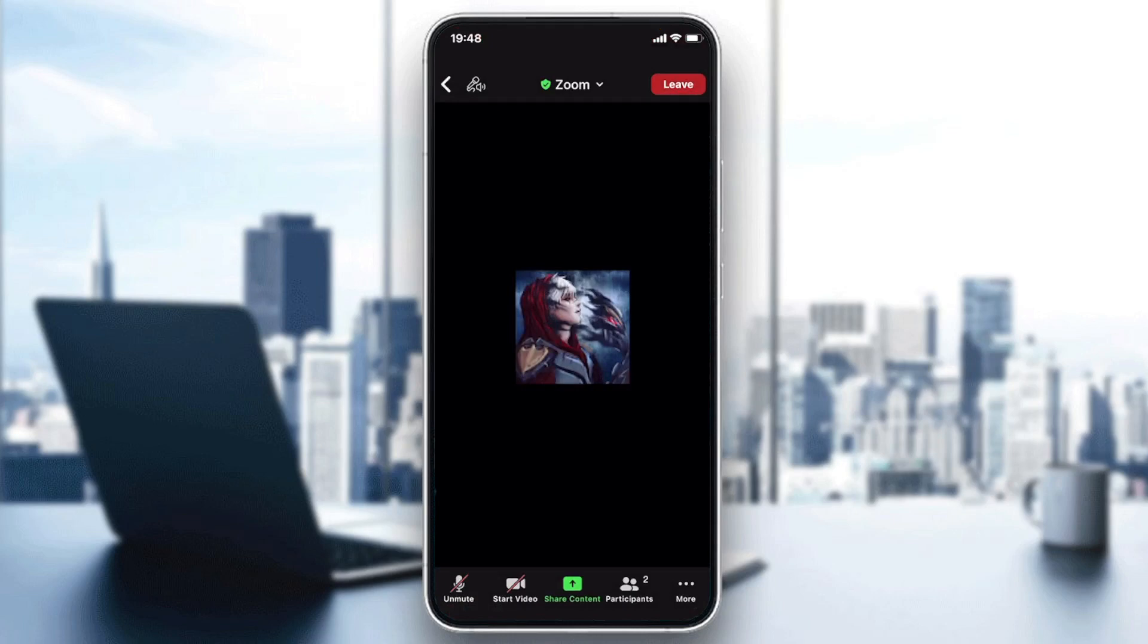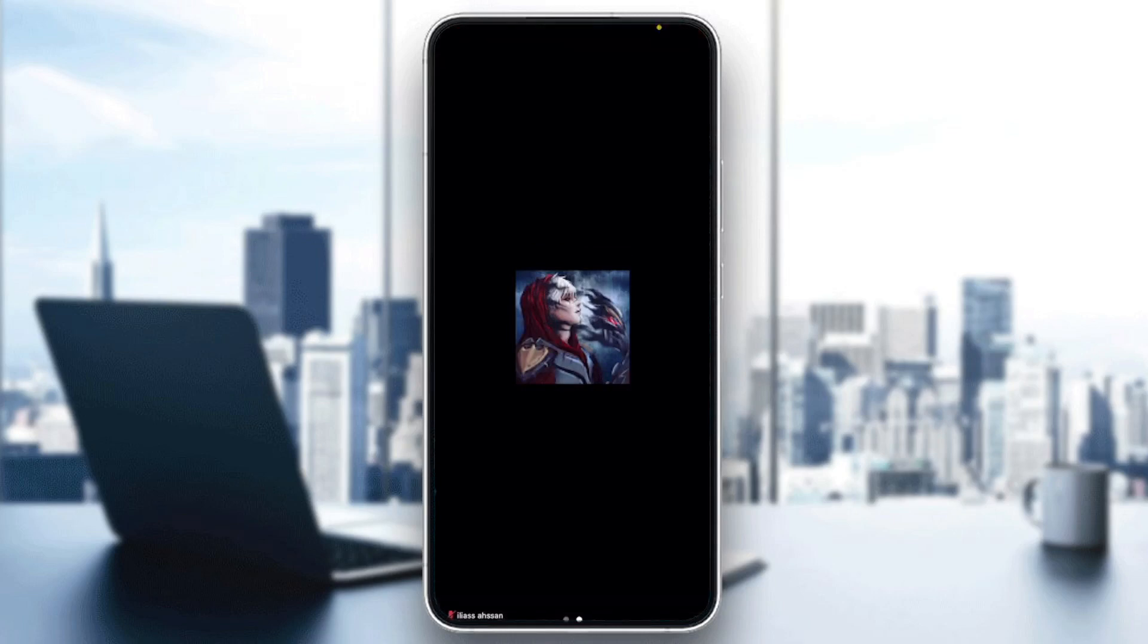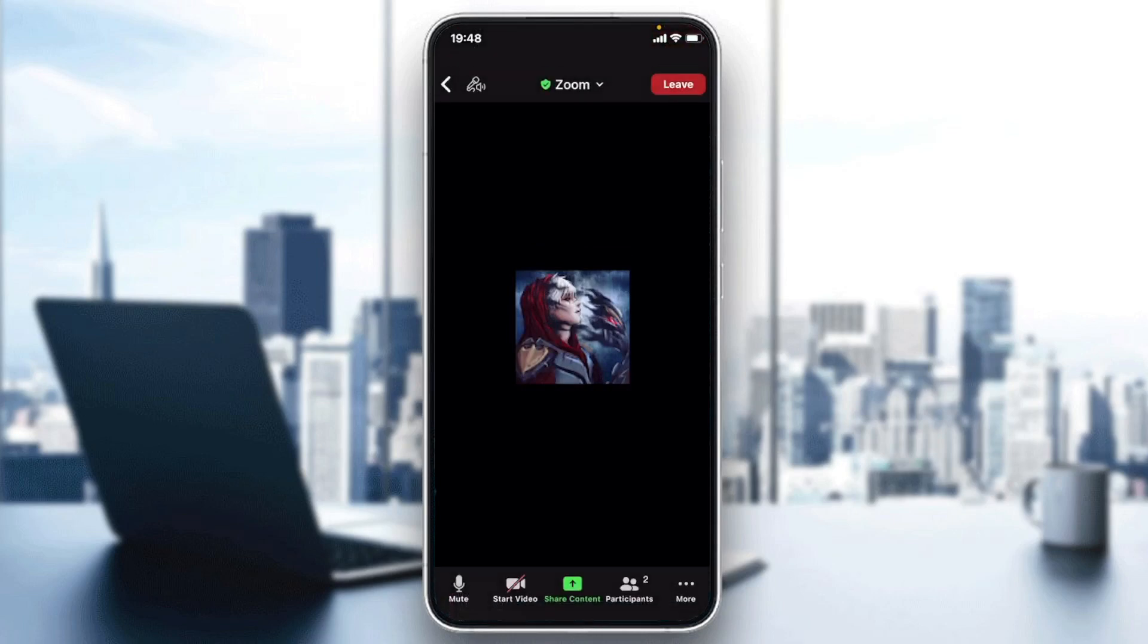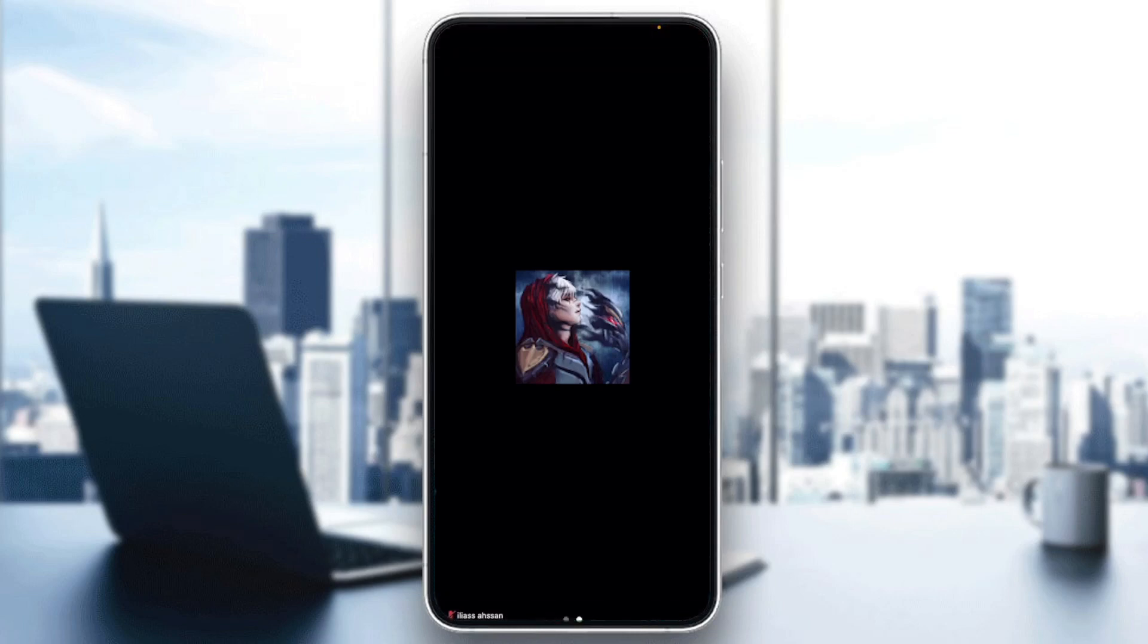So basically this is how you can unmute in Zoom smartphone application. Thank you for watching and goodbye.